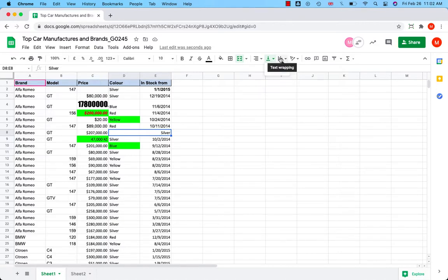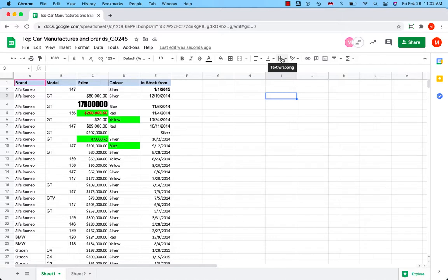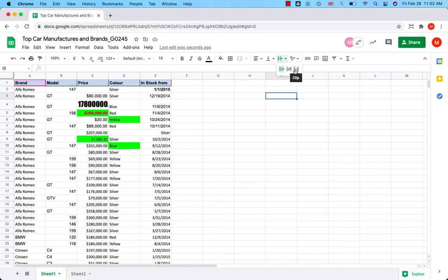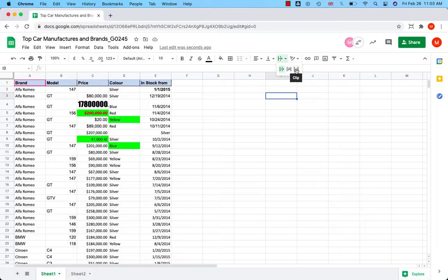You can wrap the text, meaning you choose whether the text in the cell will overflow, wrap, or clip. Overflow is the default setting. It extends the text over the blank cells. Wrap extends row height to display all text. And clip displays the text in a cell at the width of the cell.